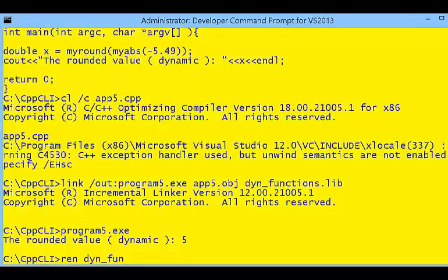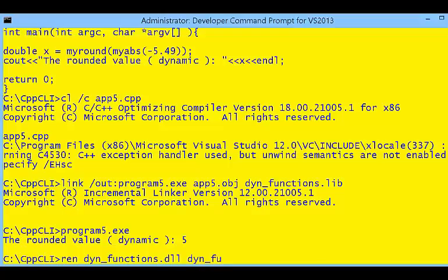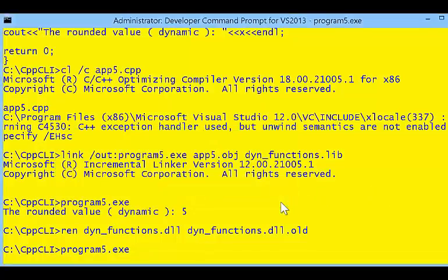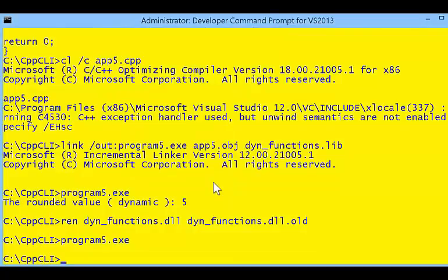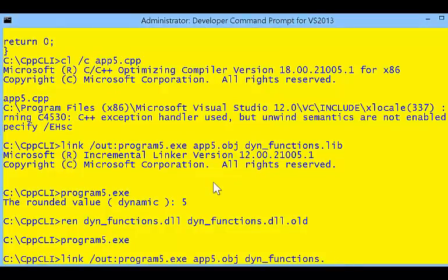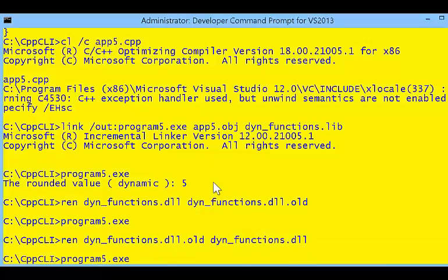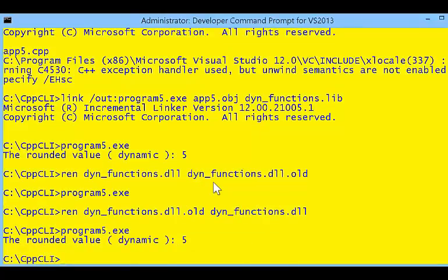But let's see what happens if we rename or get rid of the DLL file. I'm going to rename dynamic_functions.dll to dynamic_functions.dll.old, so the DLL file no longer exists. When I run the program, it crashes because it's looking for that DLL file and doesn't find it. If I rename the file back from .old to .dll and try to run the program again, it runs just fine.